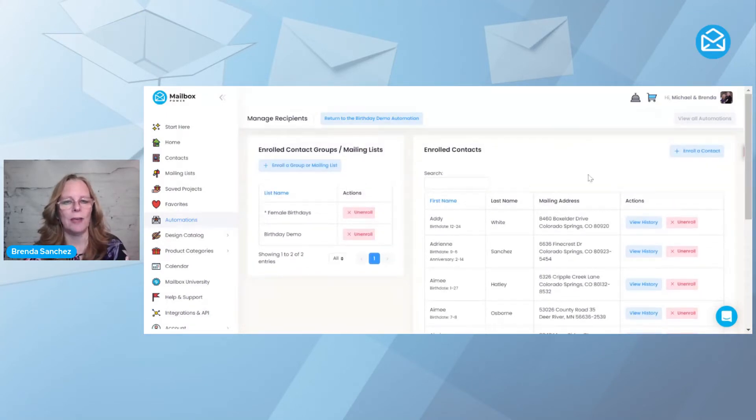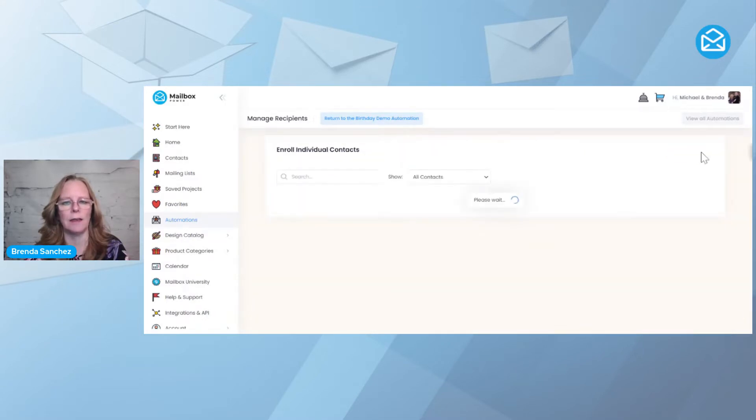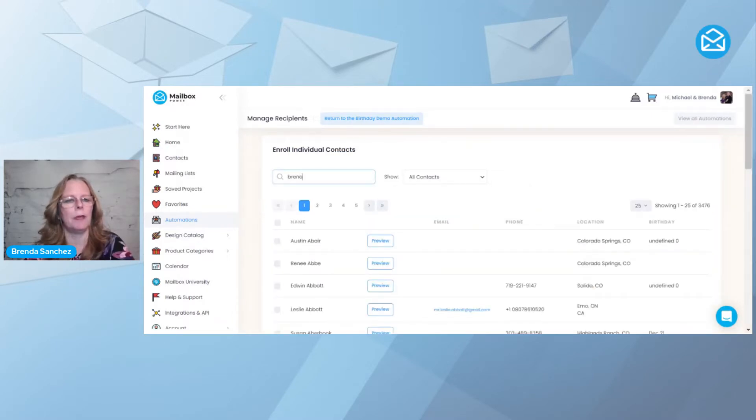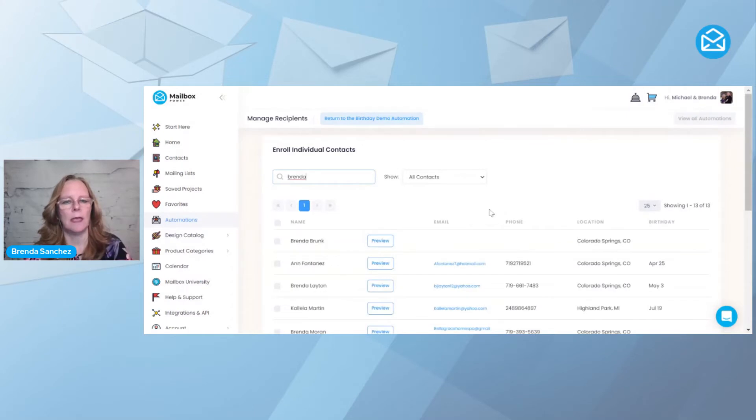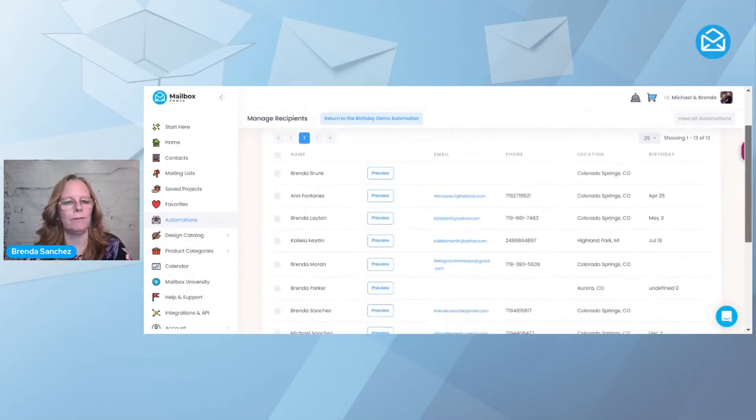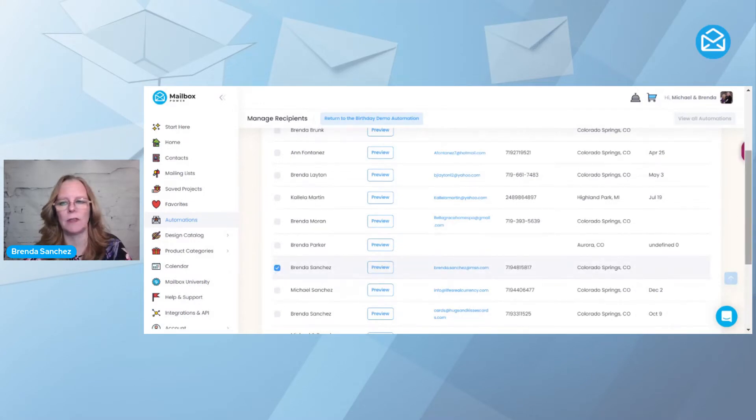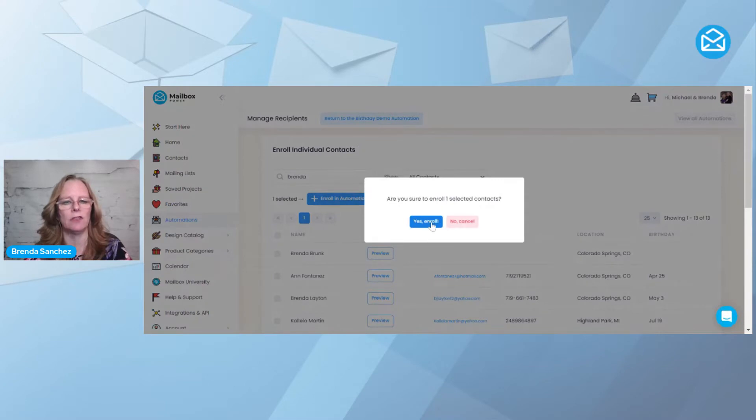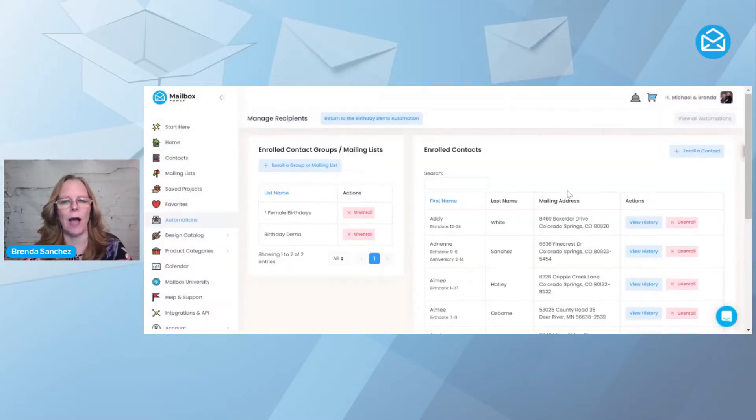If you wanted to add an individual, you could come right here to enroll a contact. Let's just pull my name up and scroll down. If I wanted to add me, I'd check this box and scroll to the top and say enroll in the automation and say yes. Now I was just added to the automation.